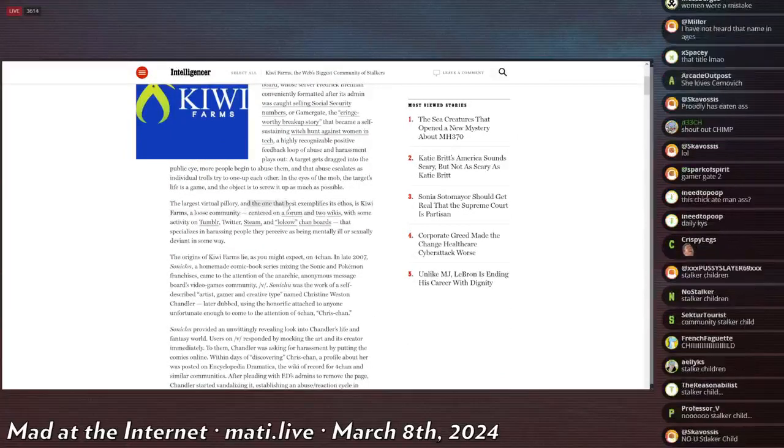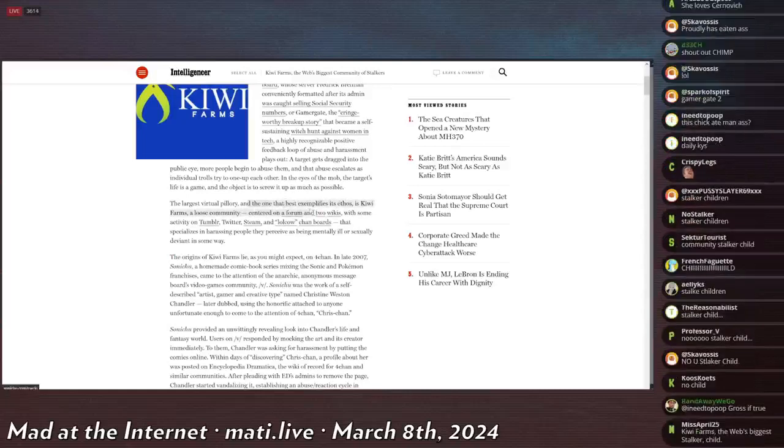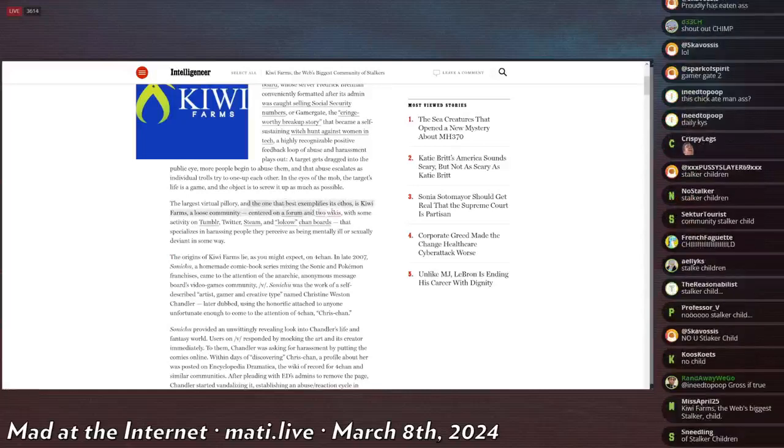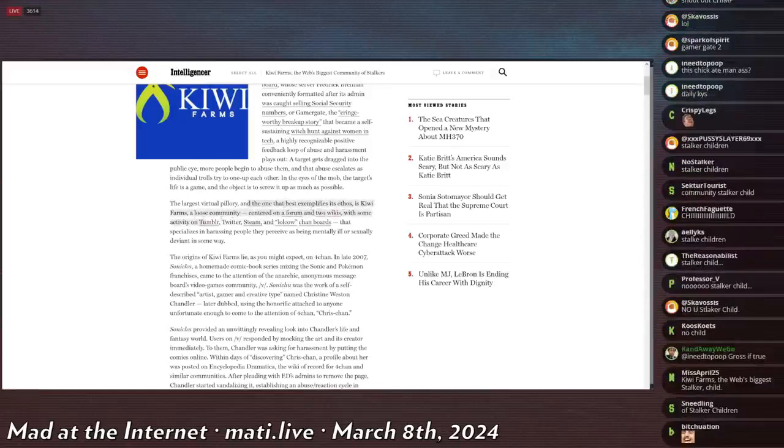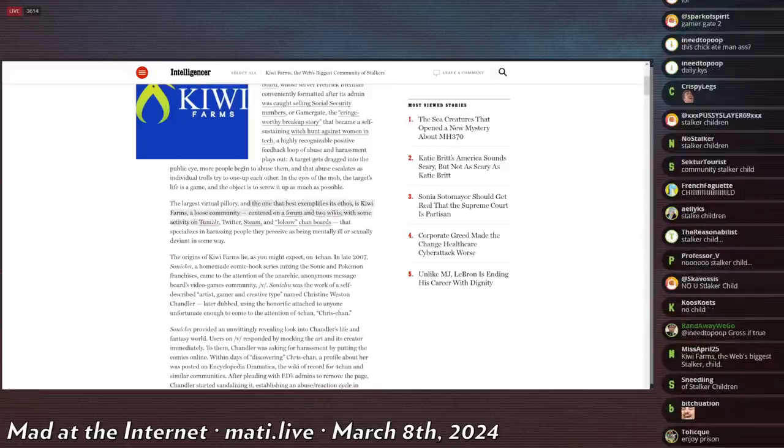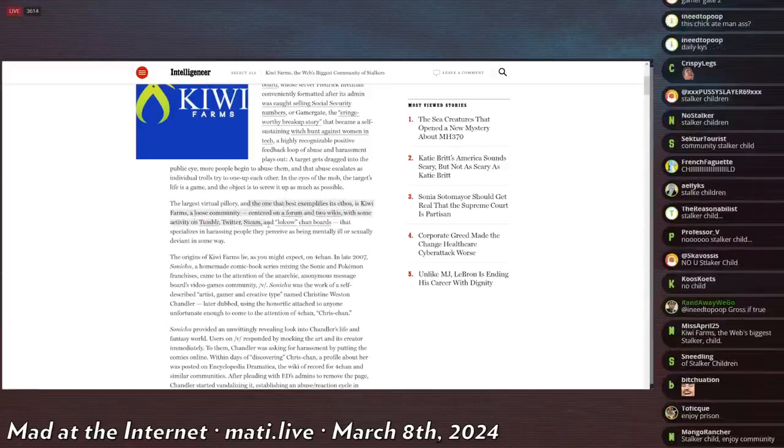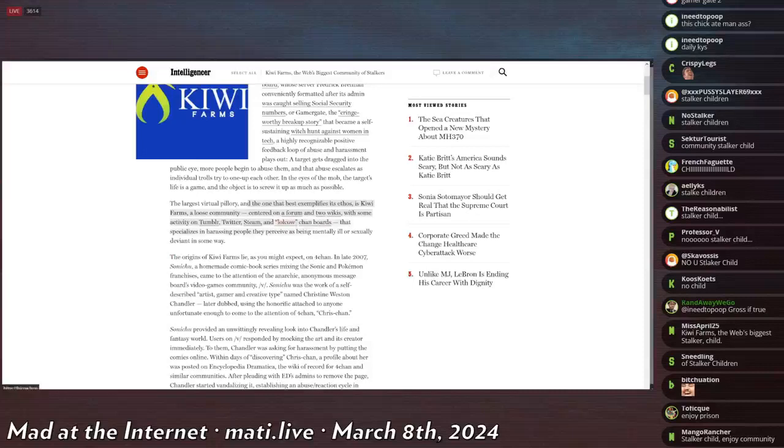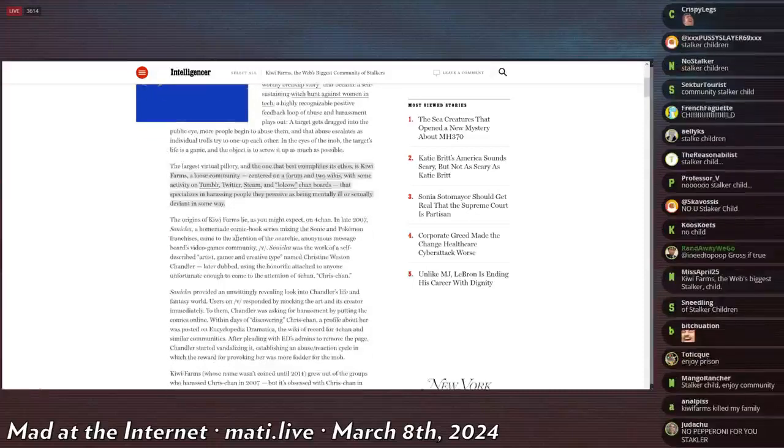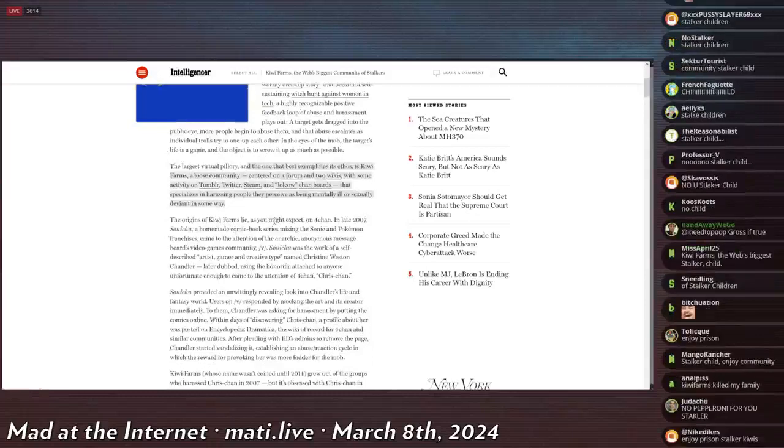The largest virtual pillory and the one that best exemplifies its ethos is Kiwi Farms, a loose community, a forum centered on a forum with two wikis, activity on Tumblr, Twitter, Steam, and local Chan board that specializes in harassing people they perceive as being mentally ill or sexually deviant in some way. That's also incorrect.